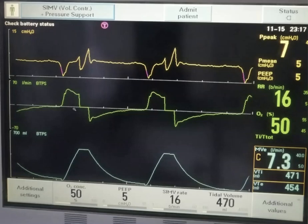Good evening everyone. There was some discussion about a screenshot on the WhatsApp group, so I thought I would go into a detailed analysis of these waveforms.